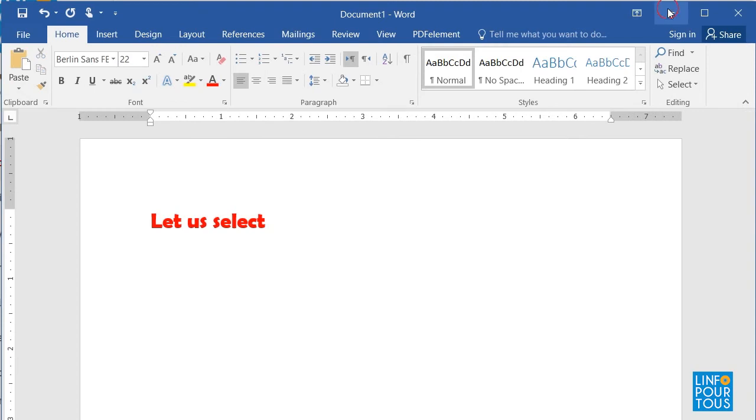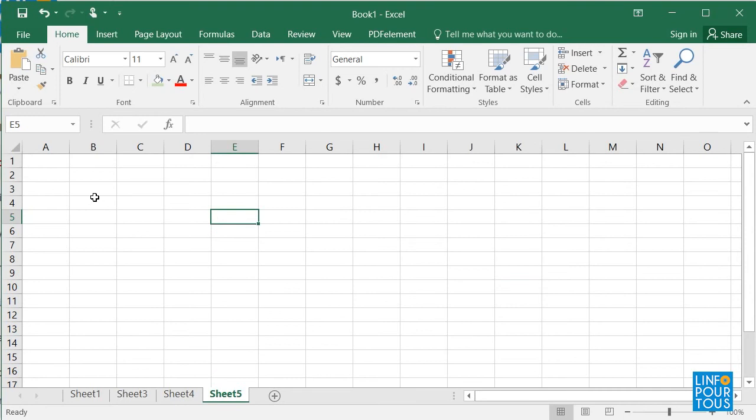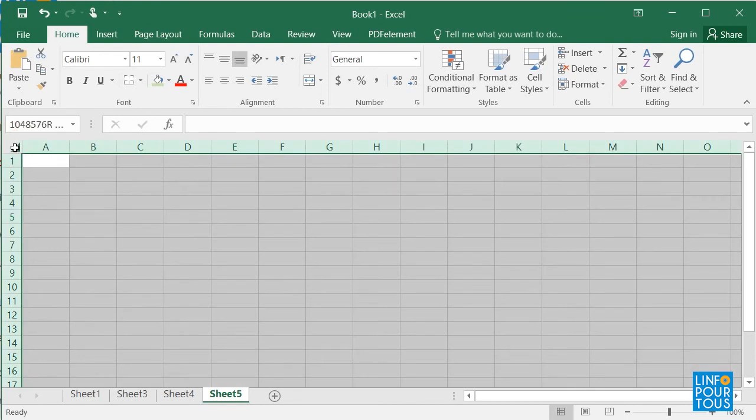So let us start by showing you some selection techniques. First, to select the entire worksheet, click on the Sheet Selector icon. It is located at the top left corner of the sheet.